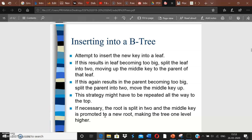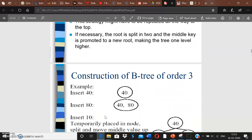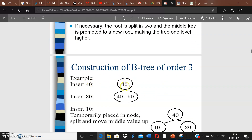Let's walk through an example. We are creating a three-way B-tree, meaning each node can have maximum two keys and up to three children. We insert 40 as the root. Then we insert 80 into the leaf node — since a node can hold two keys, we now have 40 and 80.